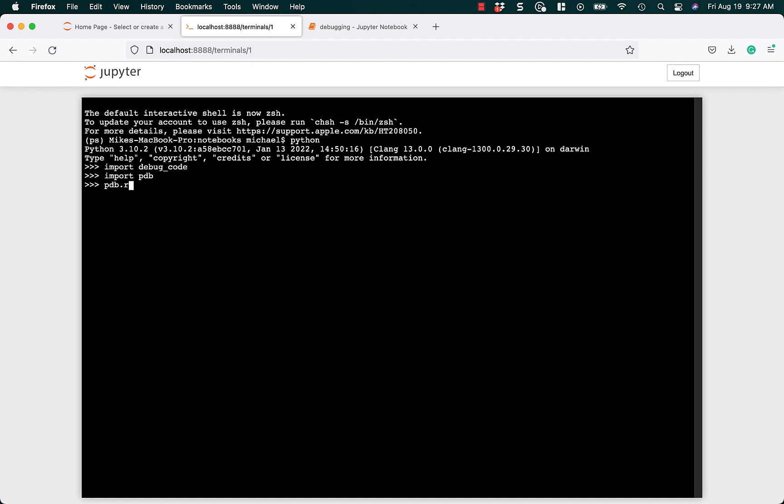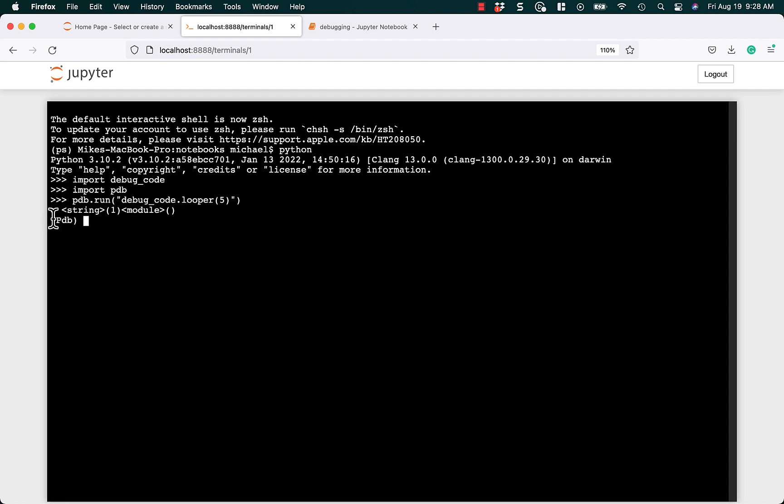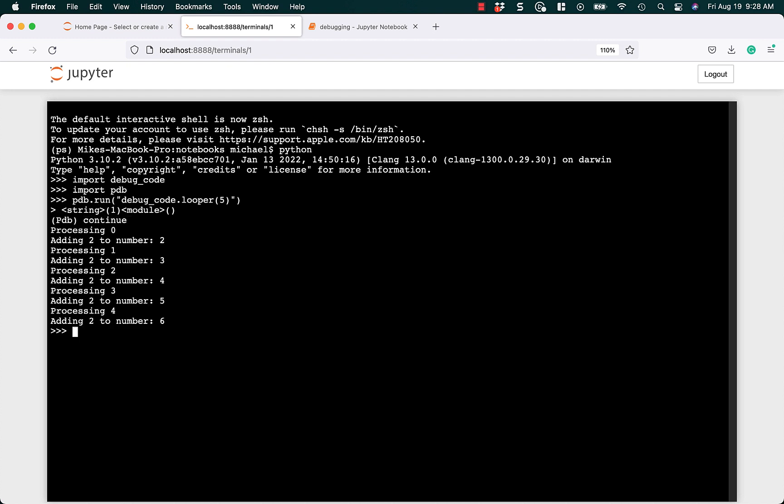And then we can import PDB in our REPL. And then we can do PDB.run, and note that we're going to use a string here for debug code.looper. And as you might recall, the looper is the function inside of debug code, which is our module name. So debug code is the module name, looper is the function name. We're going to call it, and now we can see that we're in the PDB debugger. You can see that because PDB is now at the beginning instead of the triple greater than sign.